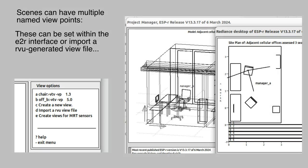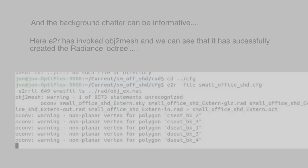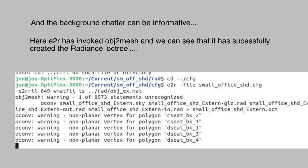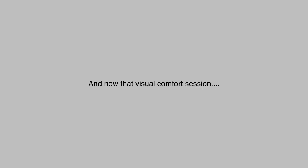Scenes can have multiple named views and there are several options for their creation. A useful strategy if you want to use the same viewpoint for several different named scenes is to do a quick interactive Radiance session and use the view filename.view command. It's helpful to keep track of background chatter as E2R invokes various Radiance modules. Enough with the preliminaries. Let's start those visual assessments.